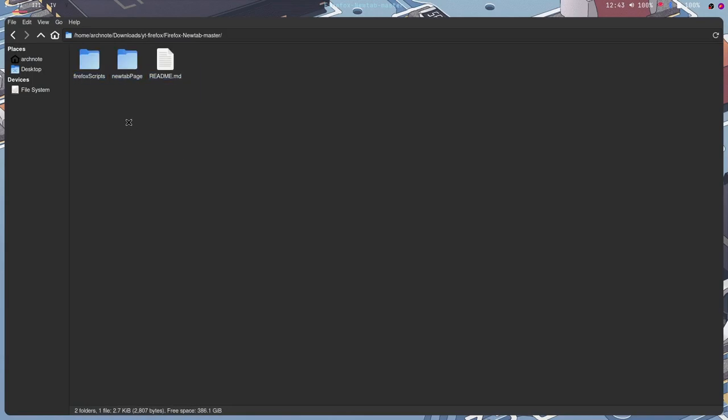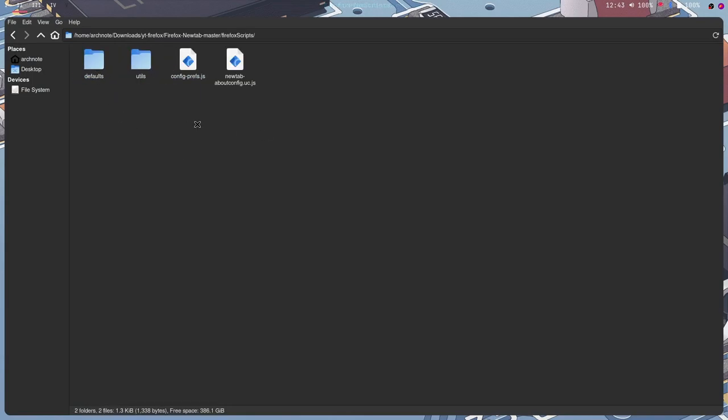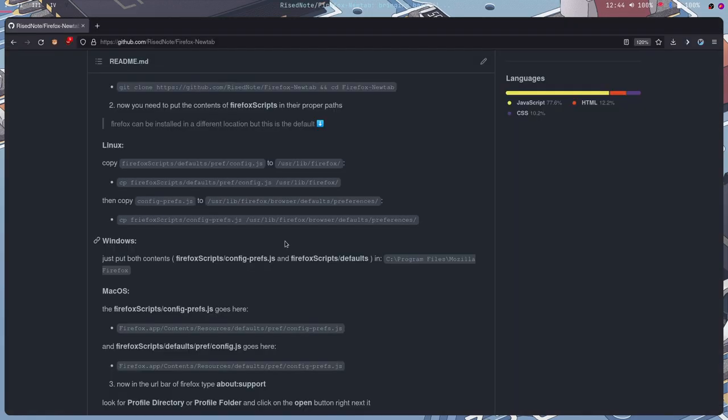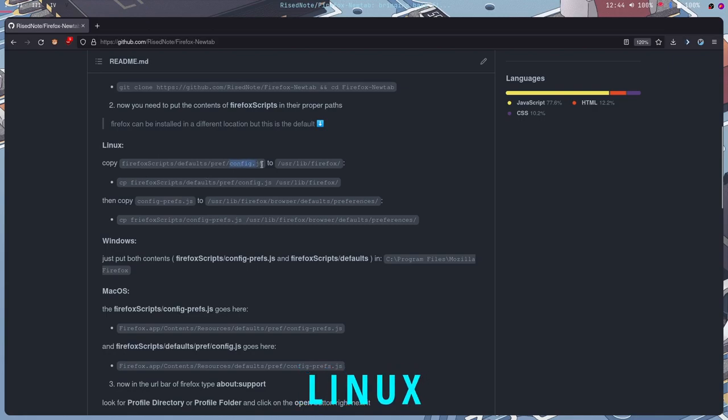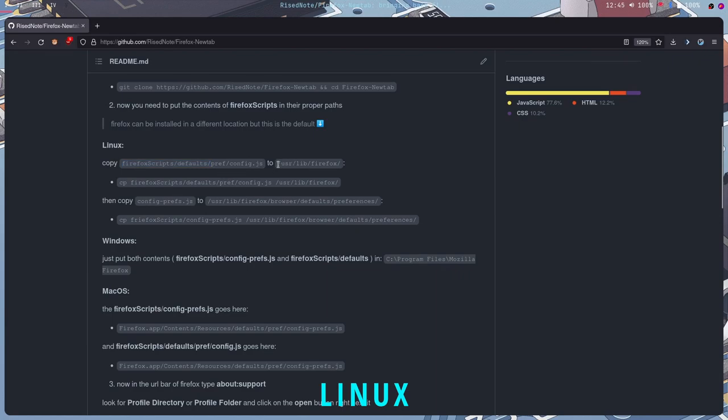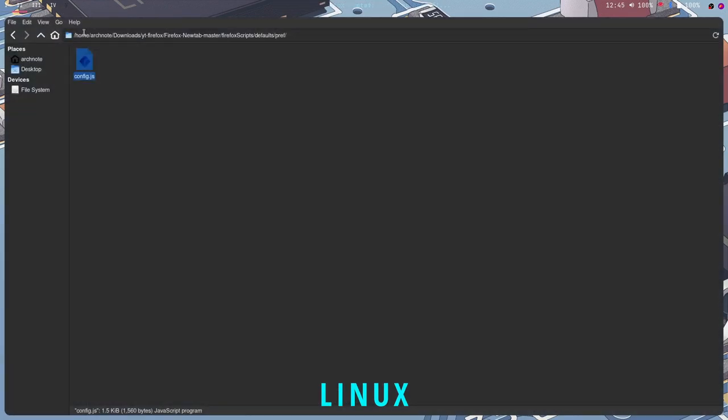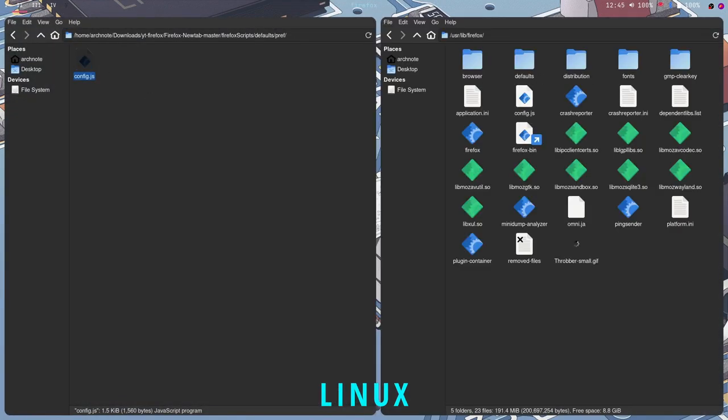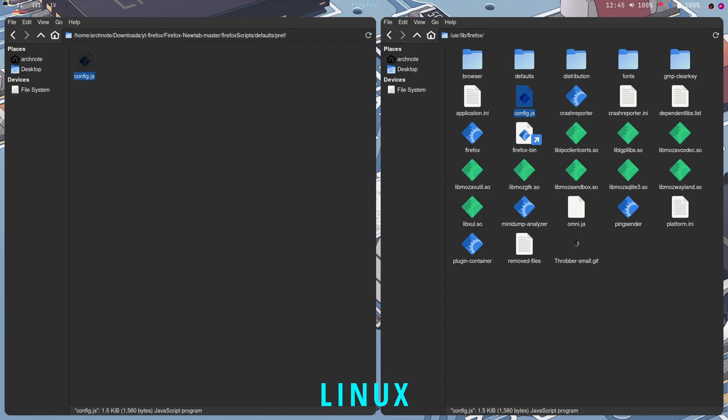So once you have all these, you want to go to your Firefox scripts, and then in this folder, you're going to want to put these in their proper places. So in my git repository, it shows you where to put them. So you want to put the config.js, which is in Firefox scripts defaults and pref. You want to put this on your user lib Firefox. And you want to put your config.js in here. I already have it here.